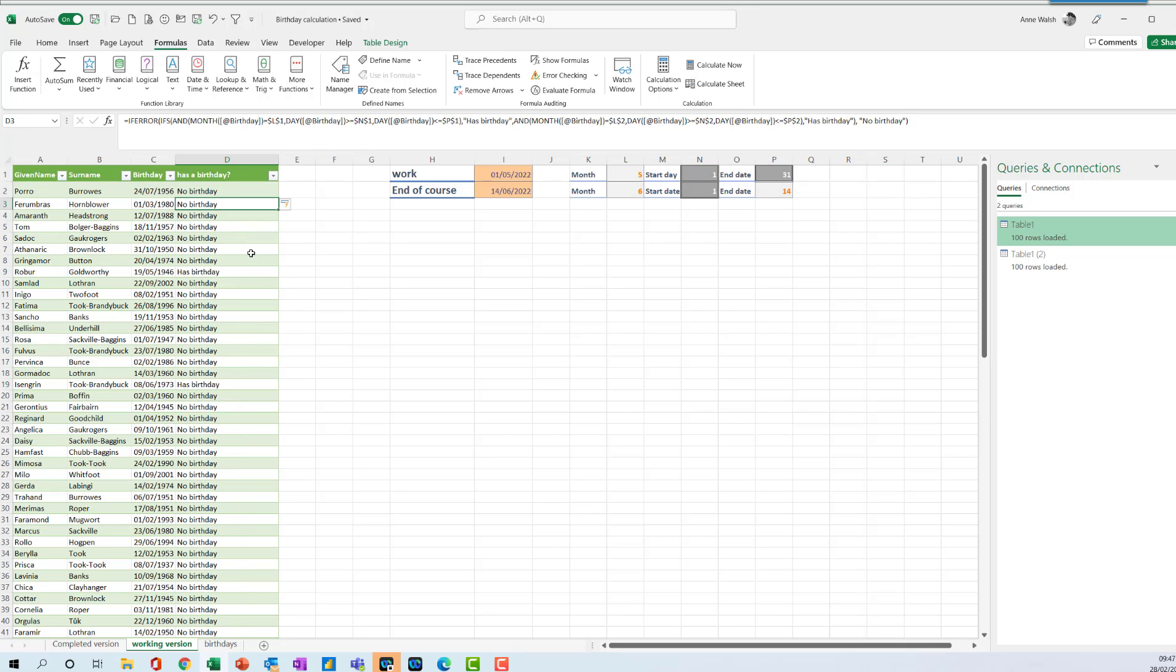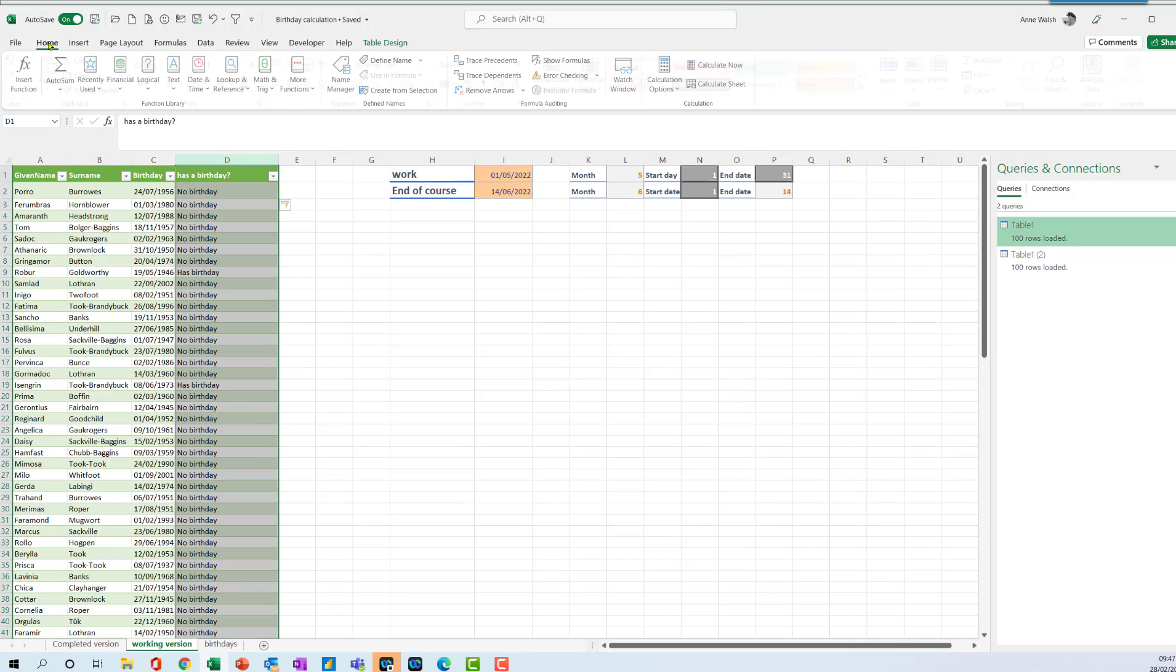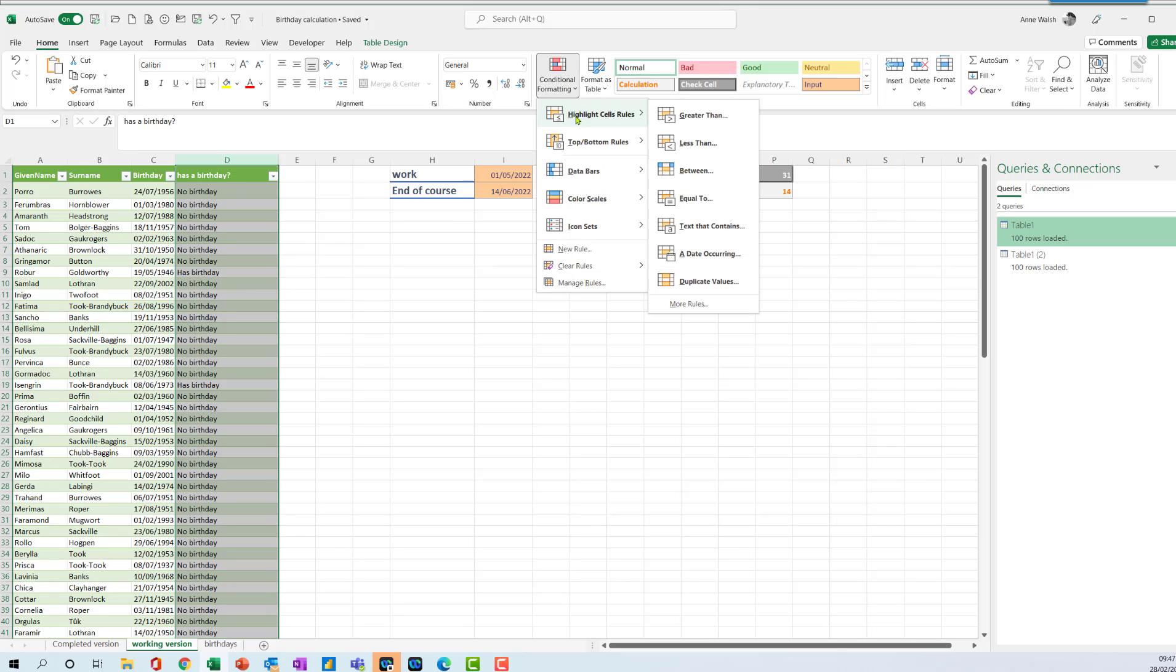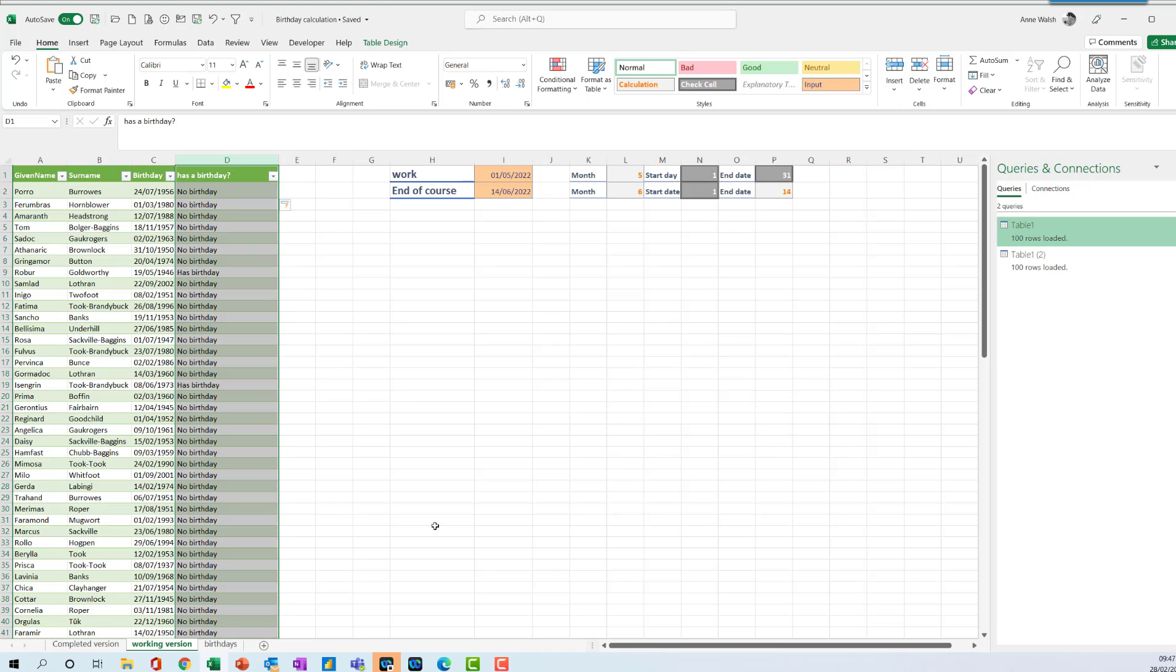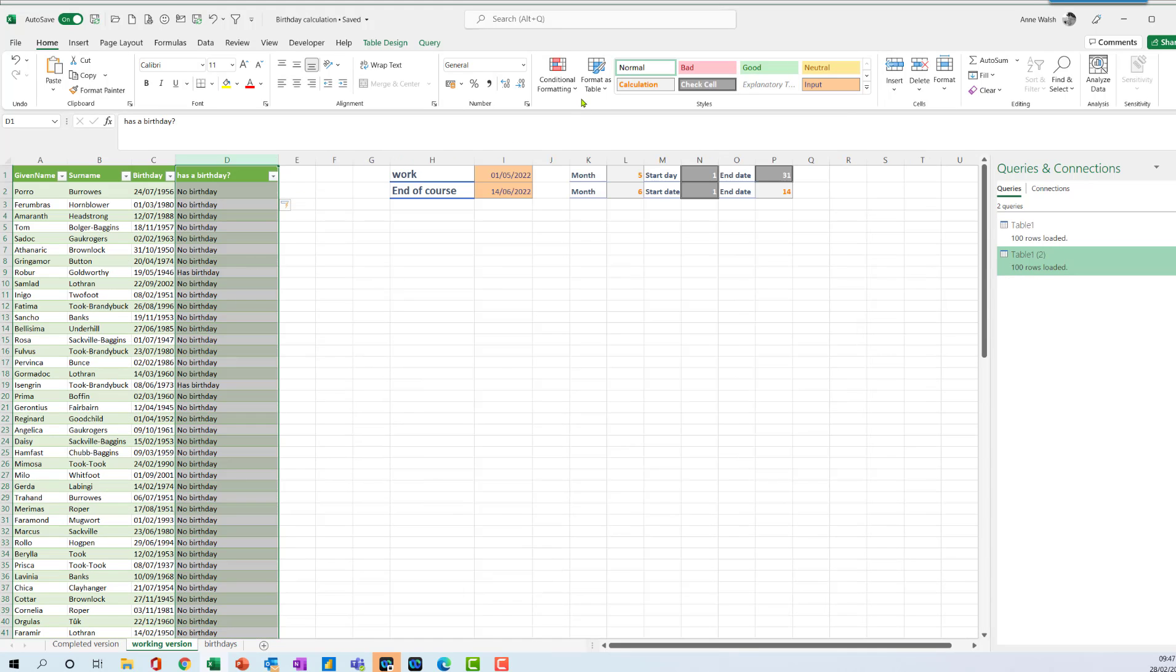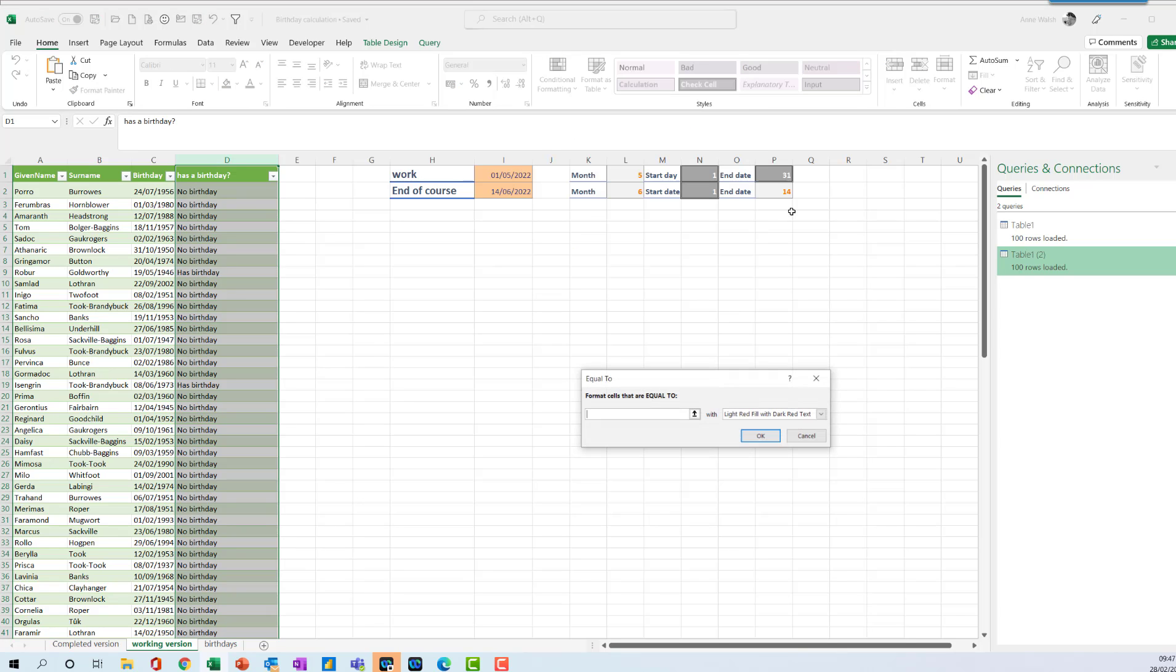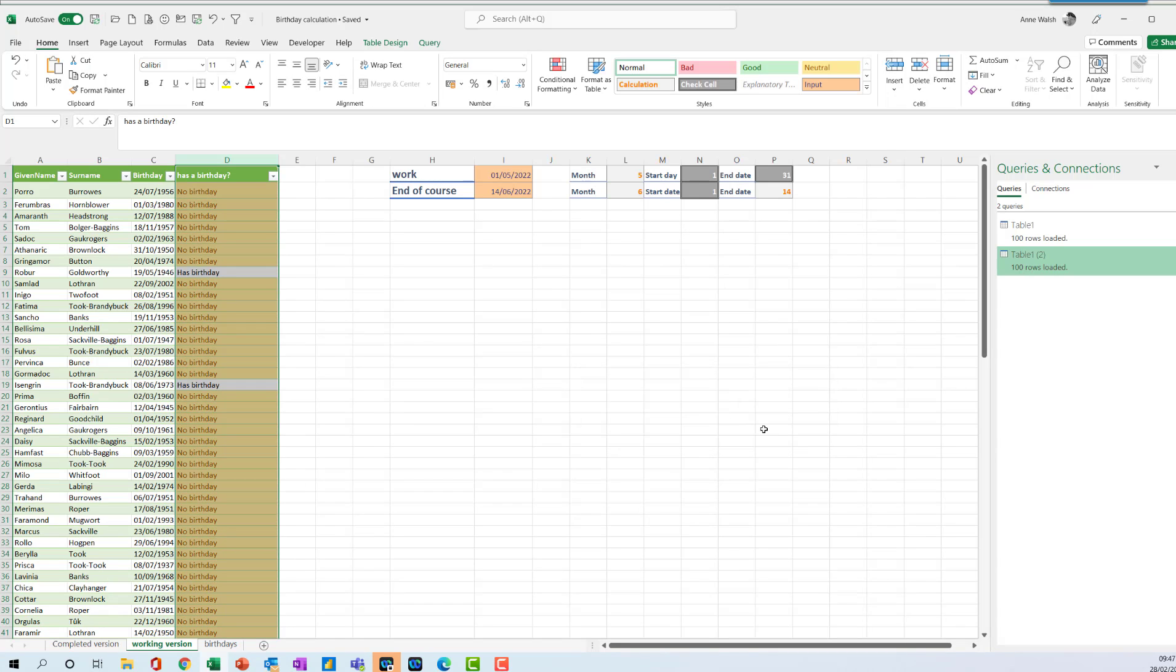There we go. So now the finishing touches to this, I'm going to add conditional format. So go to home, conditional formatting, highlight cells rules, equal to no birthday. I'm going to just make it yellow. Let me just remind myself what I did in the completed version. Yep, it was yellow. Conditional formatting, highlight cells rules, equal to no birthday, and I'm just going to make it yellow.